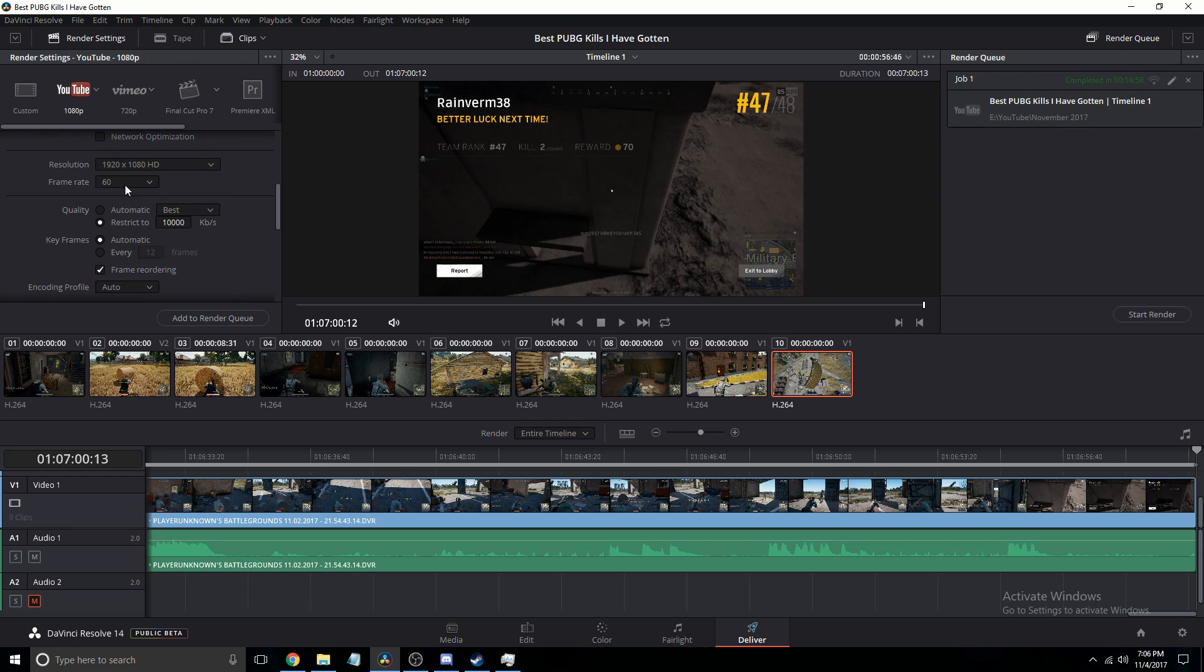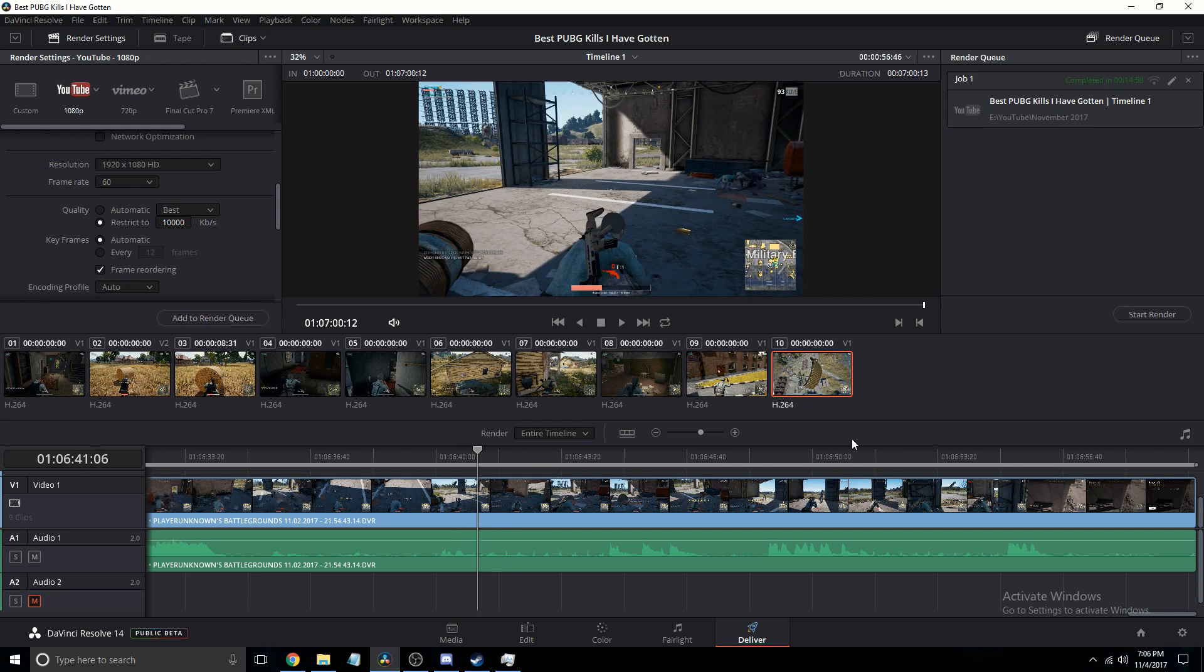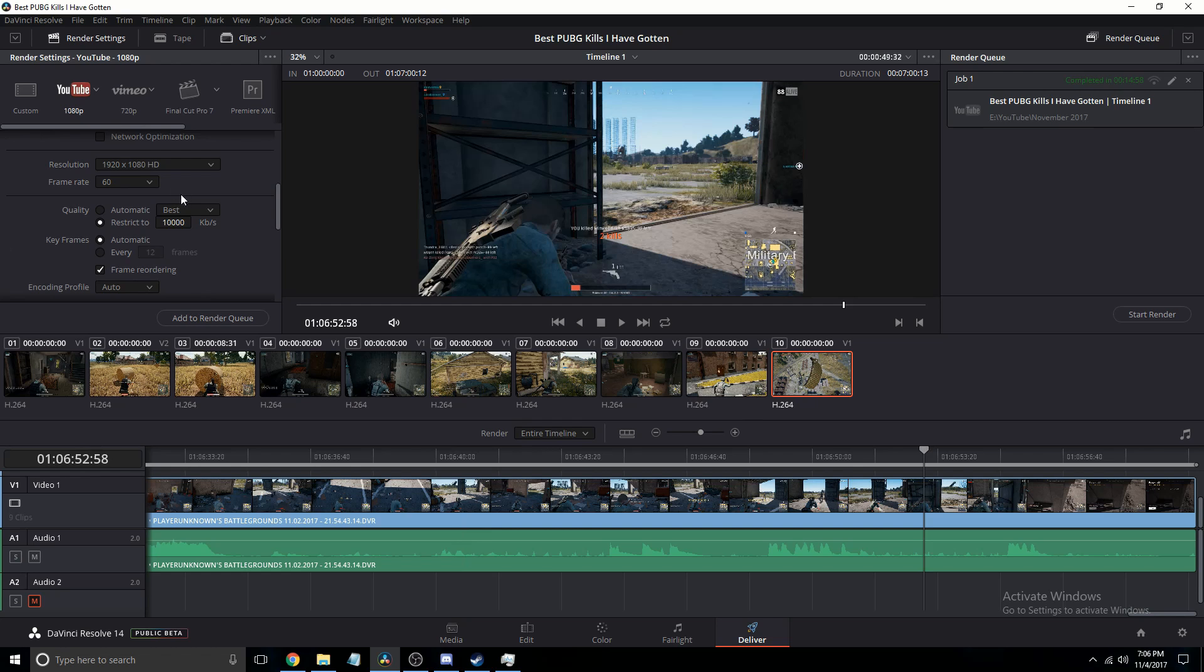So then your frame rate, that should be at 60 or whatever frame rate your videos are at. Then your quality, here in the past I've had issues with my videos being blurry, like this one actually just had to rerender because it was blurry in the background.